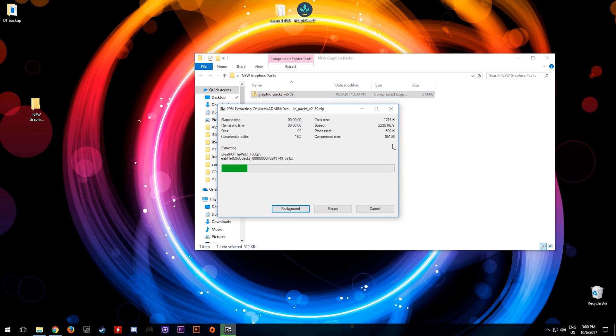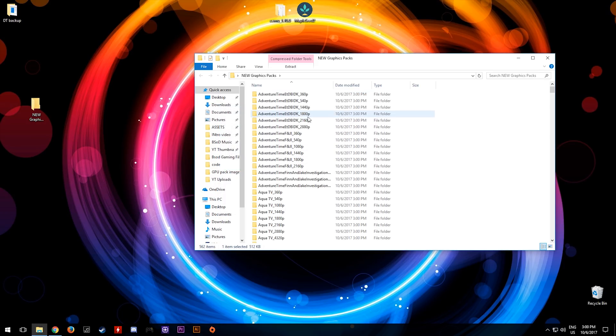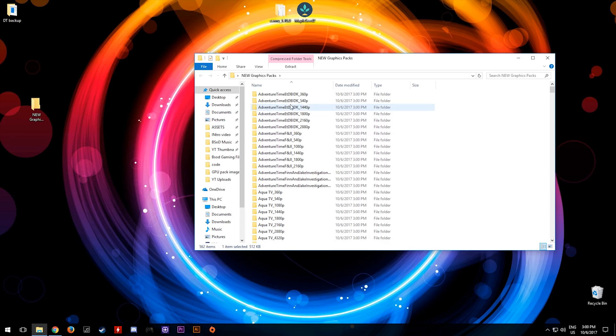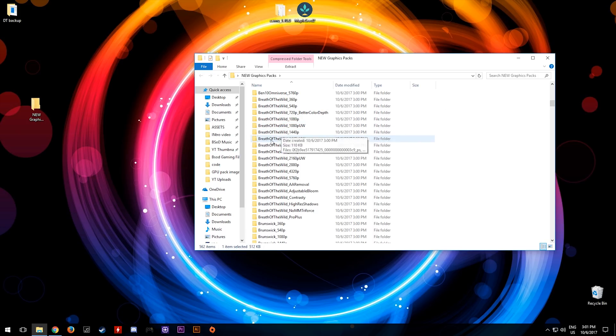Once we have it extracted, you will see that we now have an alphabetical order graphics pack list including all of the latest and most up-to-date graphics packs for The Legend of Zelda Breath of the Wild.